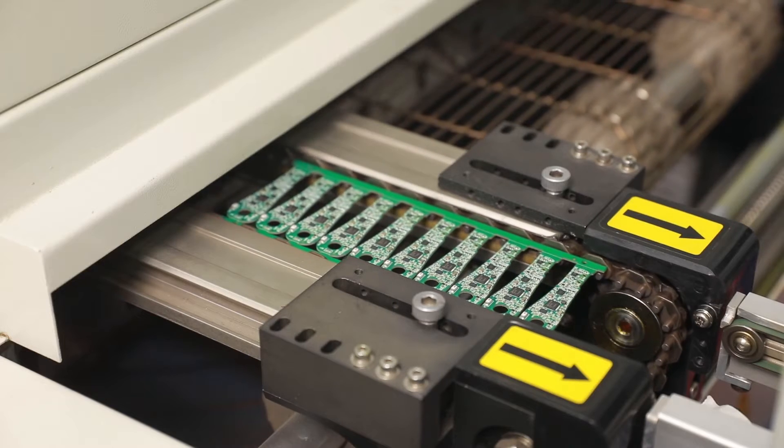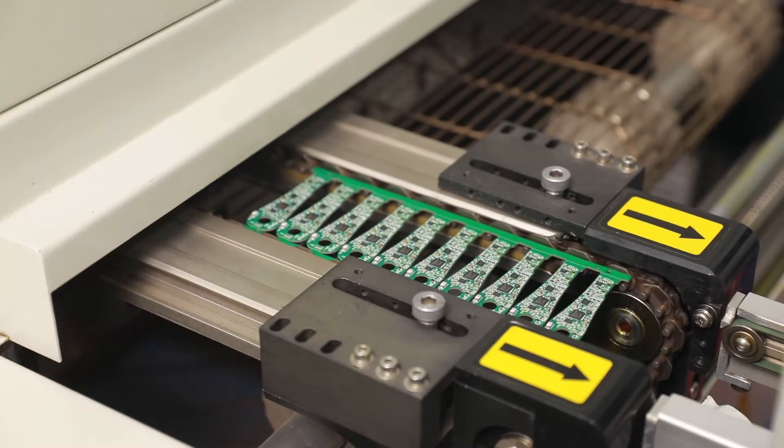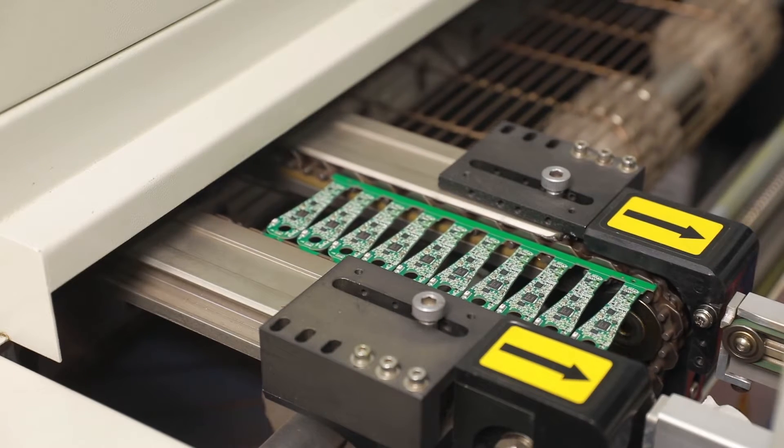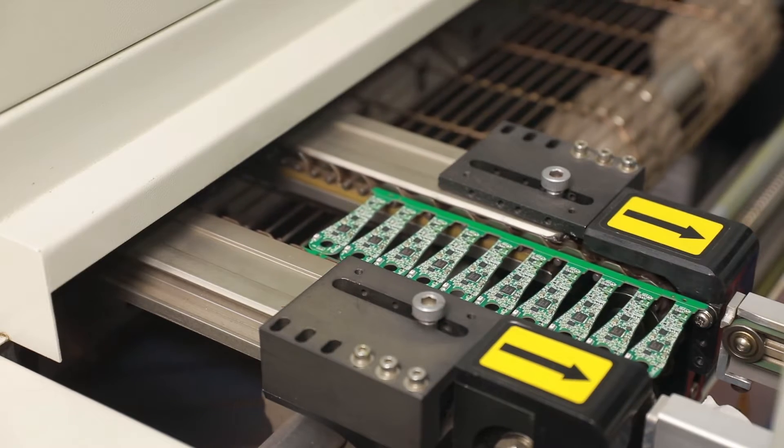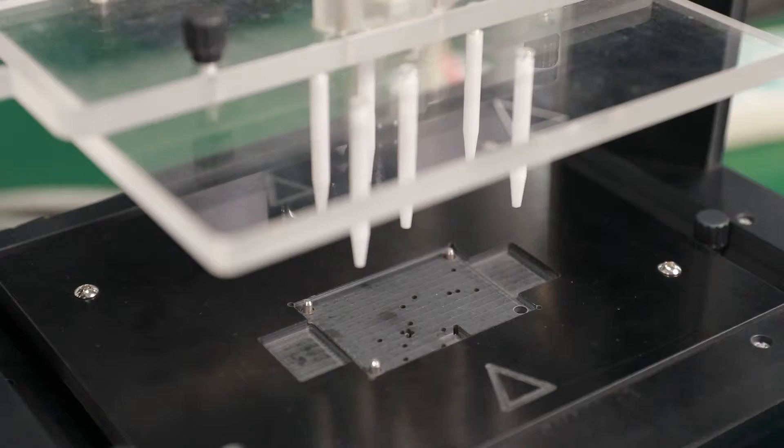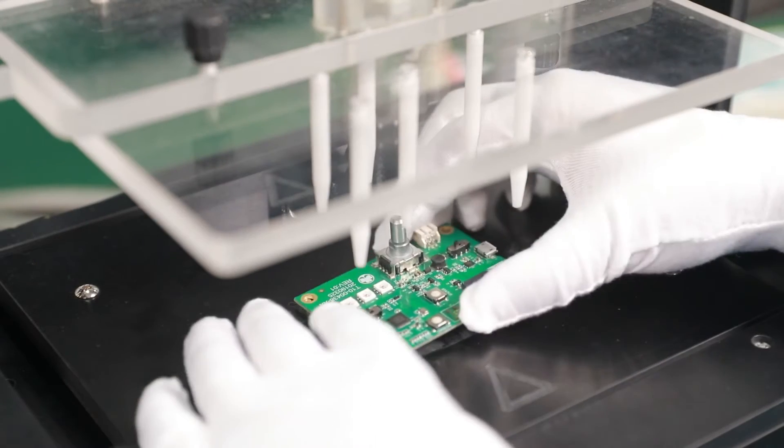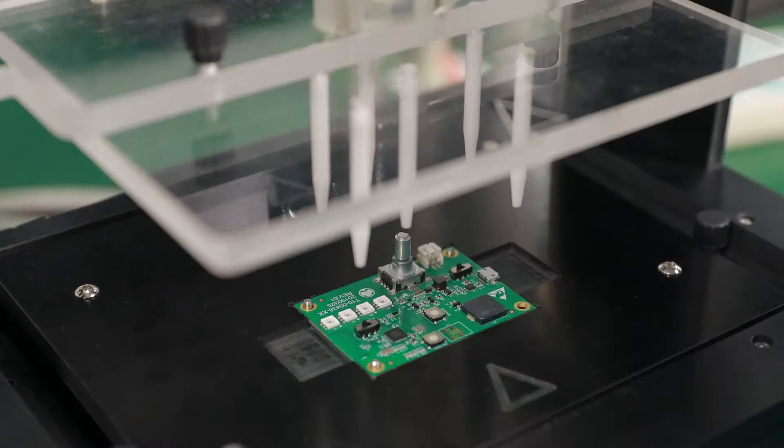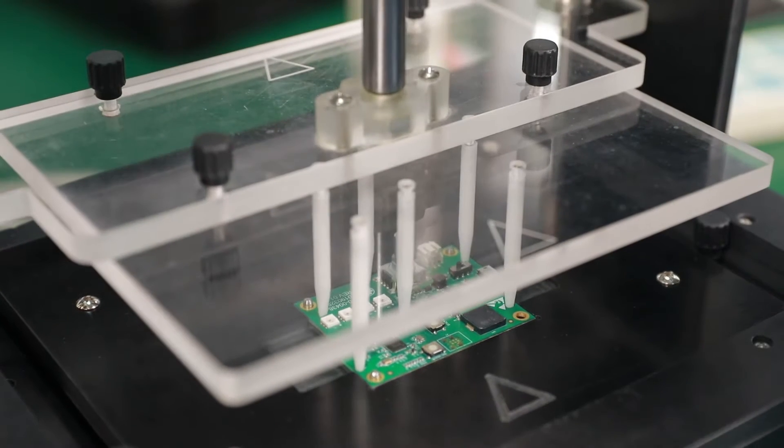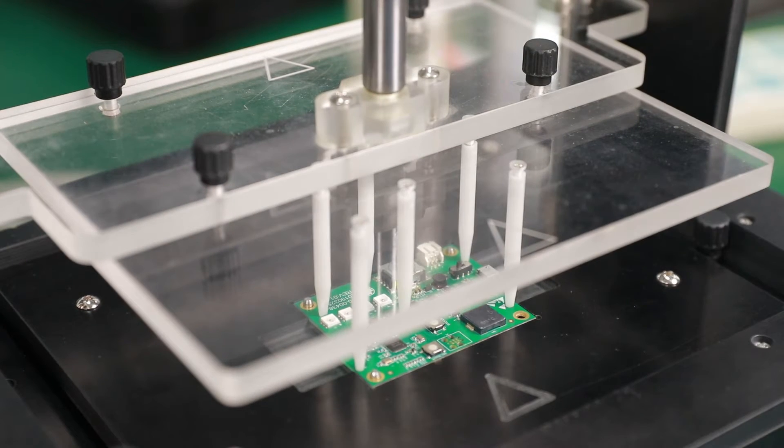Rather than make an entire fixture for each new board, we thought it would be more efficient to have a removable cassette so that when a board changes, all we have to do is remake an insert that can organize the pogo pins where they need to be for the board.